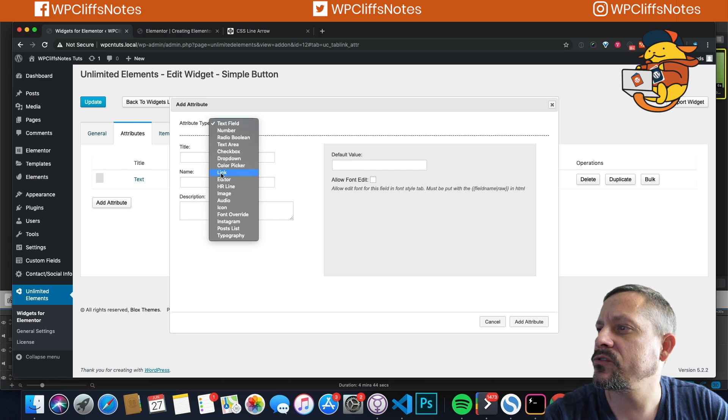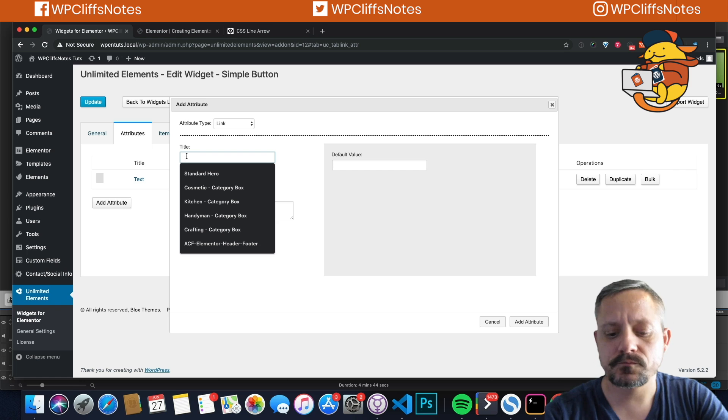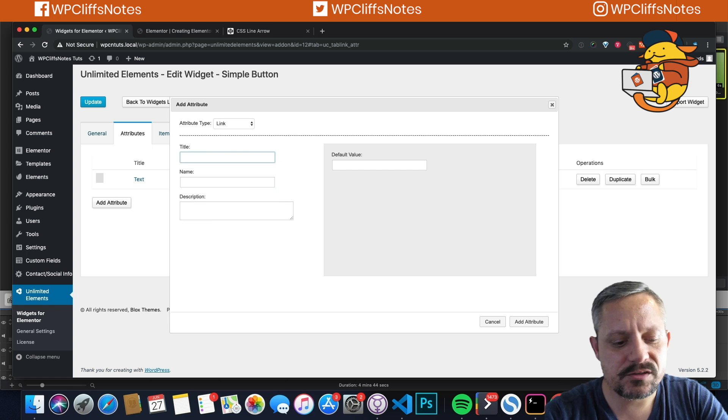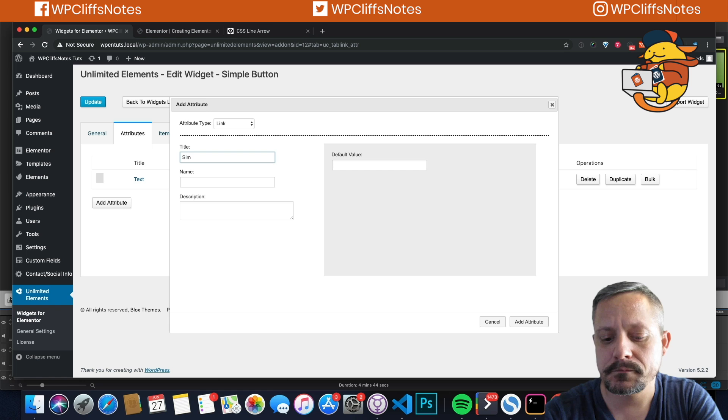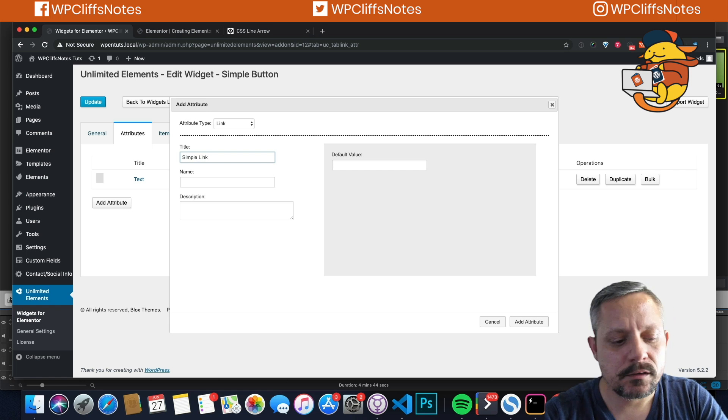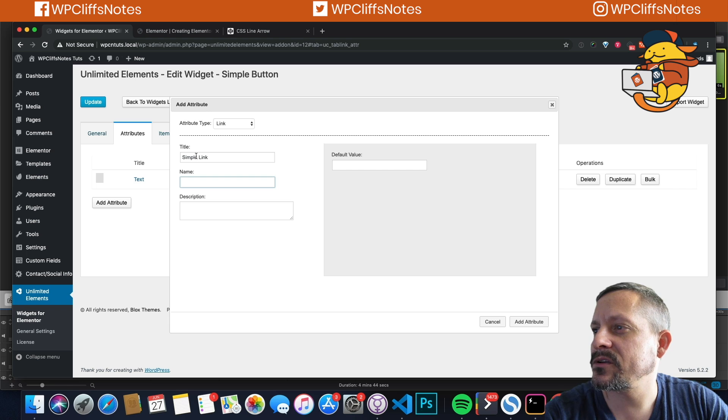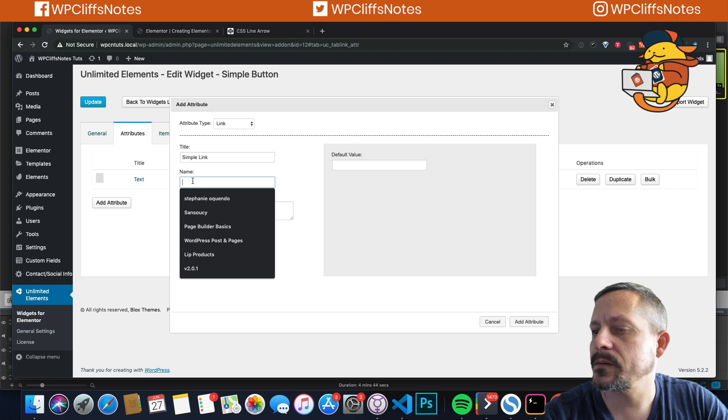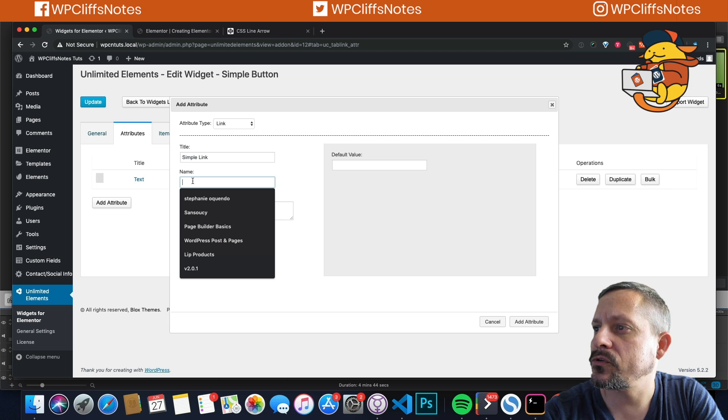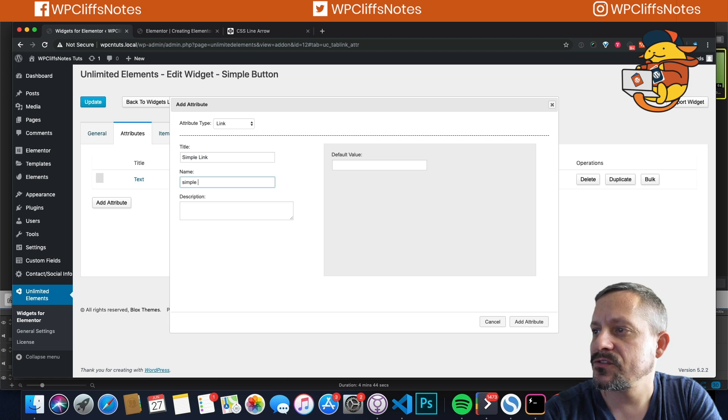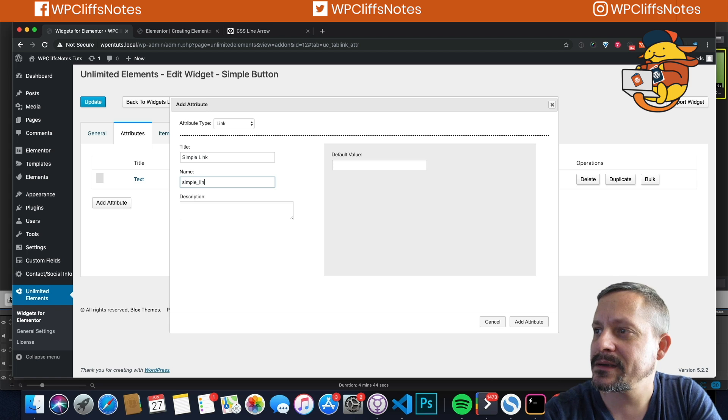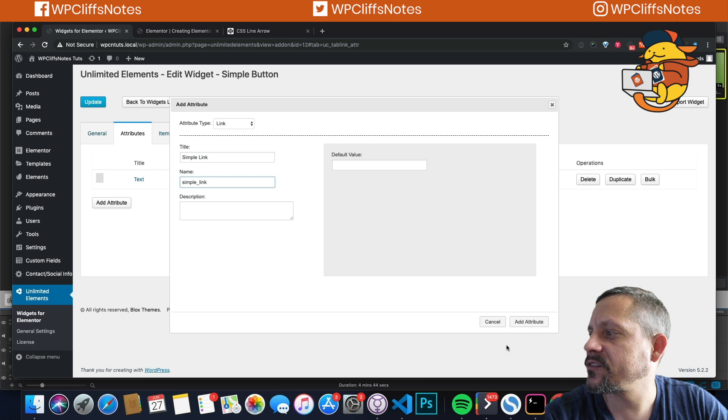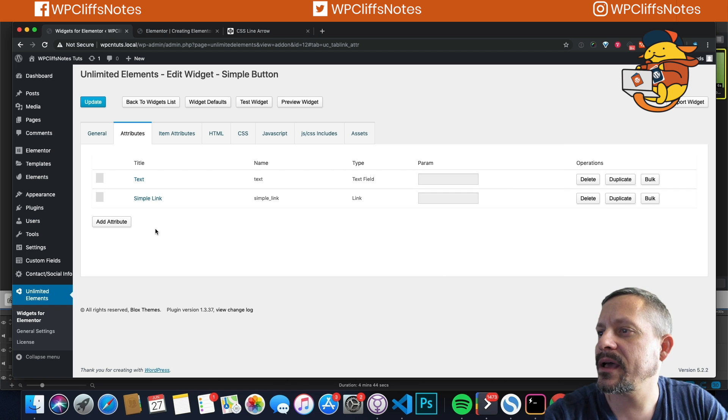And the name needs to be, I always like to give it the same thing with underscores. So we're going to make this a text widget. We're going to add this as a property and we're going to add a new property. We're going to use the link dropdown. And we're going to call this simple link.